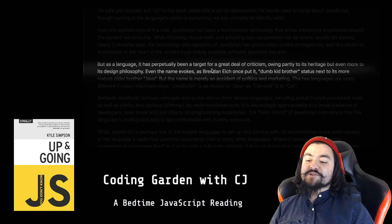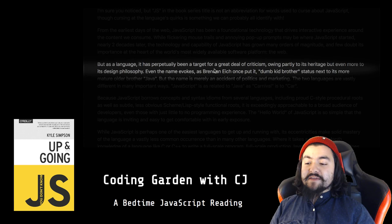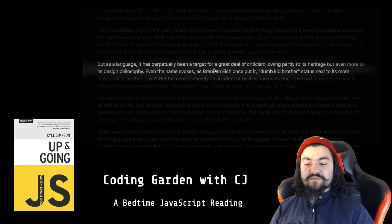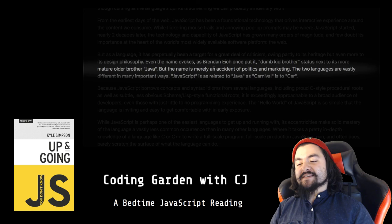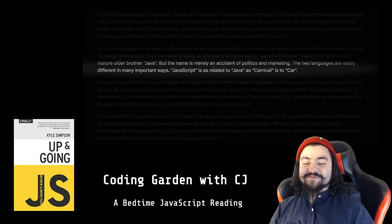But as a language, it has perpetually been a target for a great deal of criticism, owing partly to its heritage, but even more to its design philosophy. Even the name evokes, as Brendan Eich once put it, dumb kid brother status next to its more mature older brother Java. But the name is merely an accident of politics and marketing. The two languages are vastly different in many important ways. JavaScript is related to Java as Carnival is to Car.